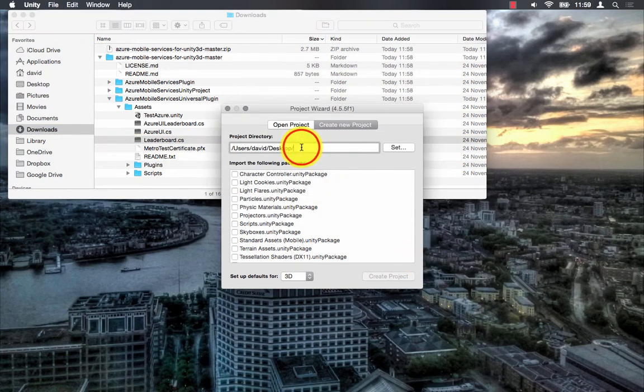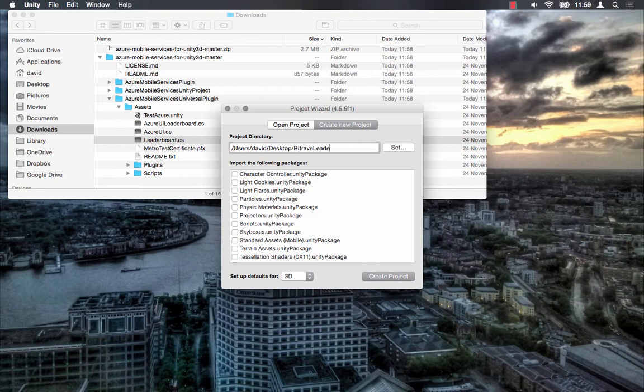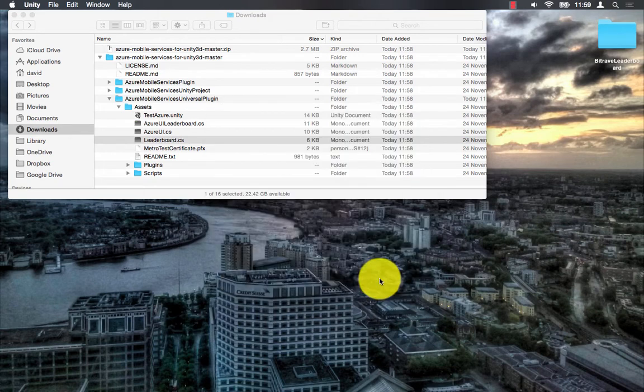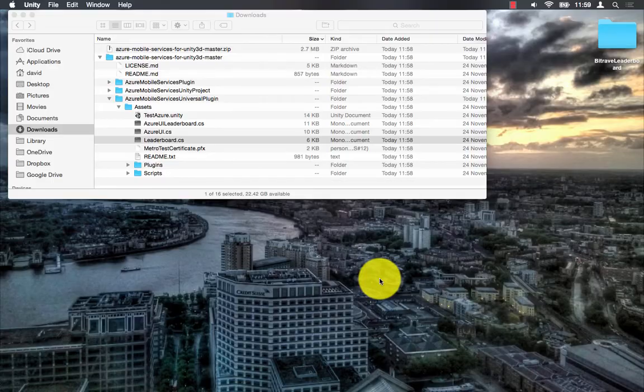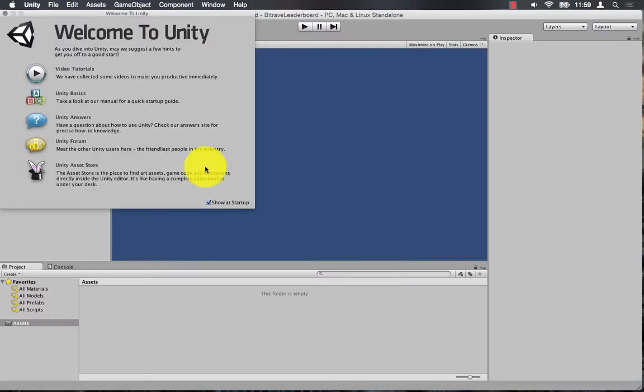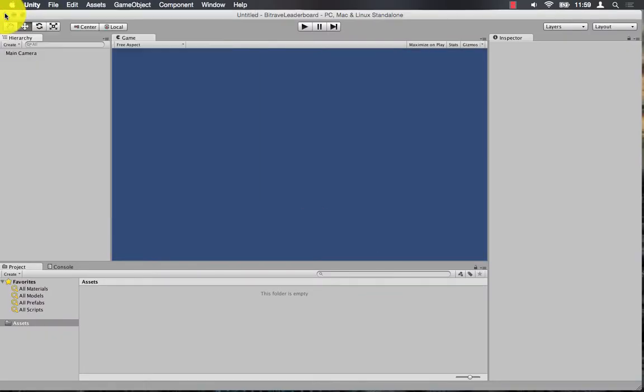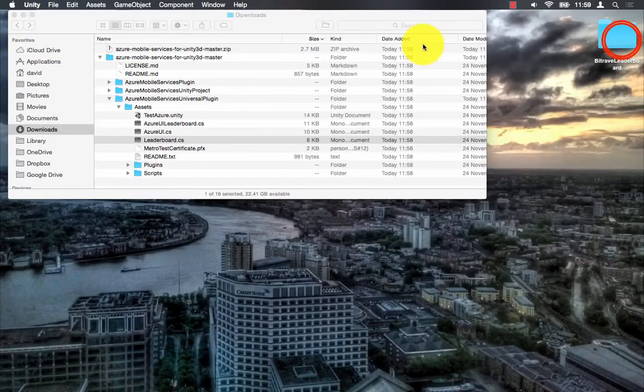So what I'm going to do is create a new Unity project with the default settings. And then I'm going to copy the assets into my Unity project folder.